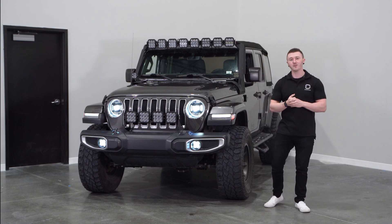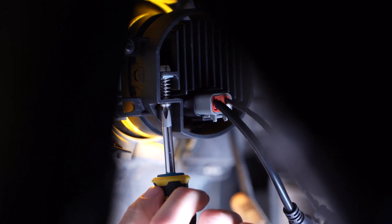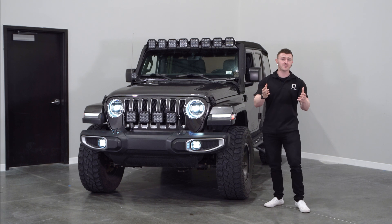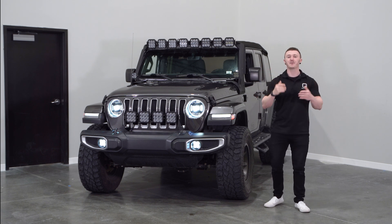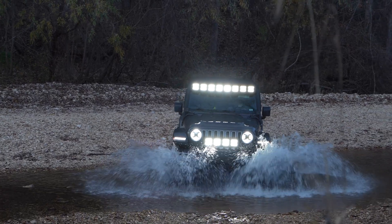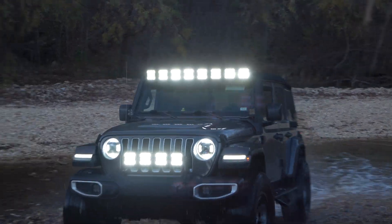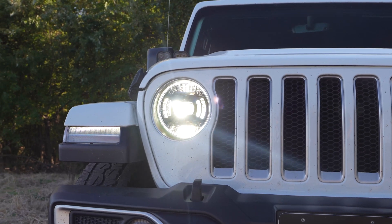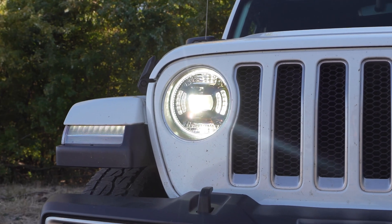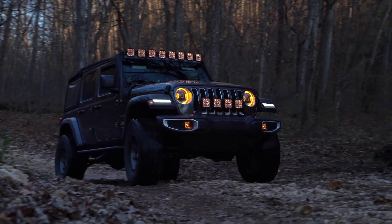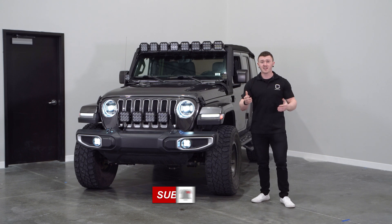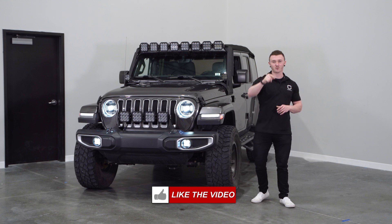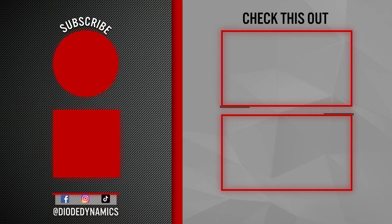We hope this video has been helpful and if you're interested in learning how to properly aim your fog lights while you're at it, be sure to check out the video link in the description below. If you have any additional questions about aiming your vehicle's lights, we'll be happy to help. If you're looking to pick up a pair of our Elite Series LED headlights for your JL or JT or any of our other products, visit our website at diodedynamics.com or use our dealer locator tool to find a dealer near you. And if you want to stay up to date on any future products, be sure to like, subscribe, and turn on those notifications. Thanks for watching.